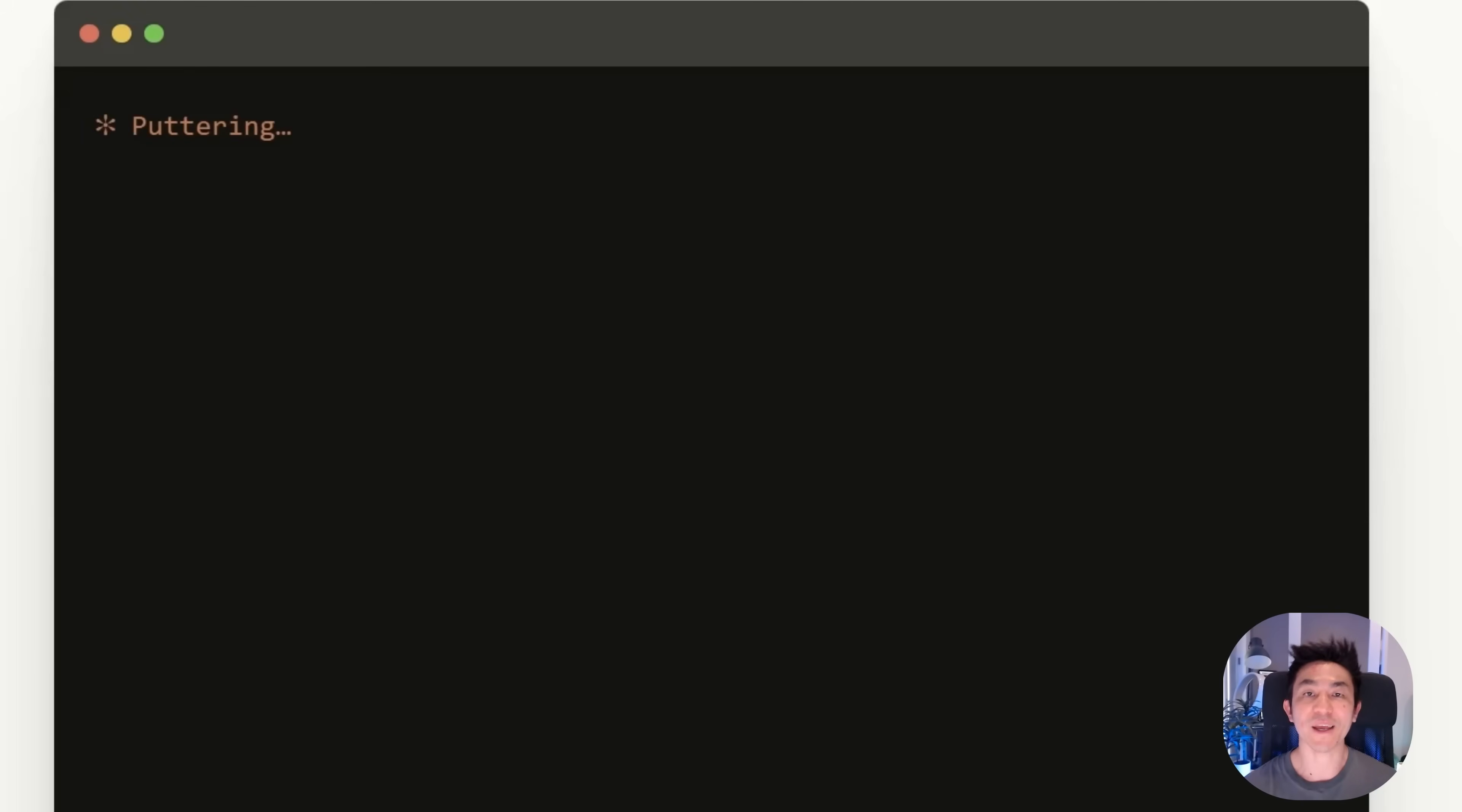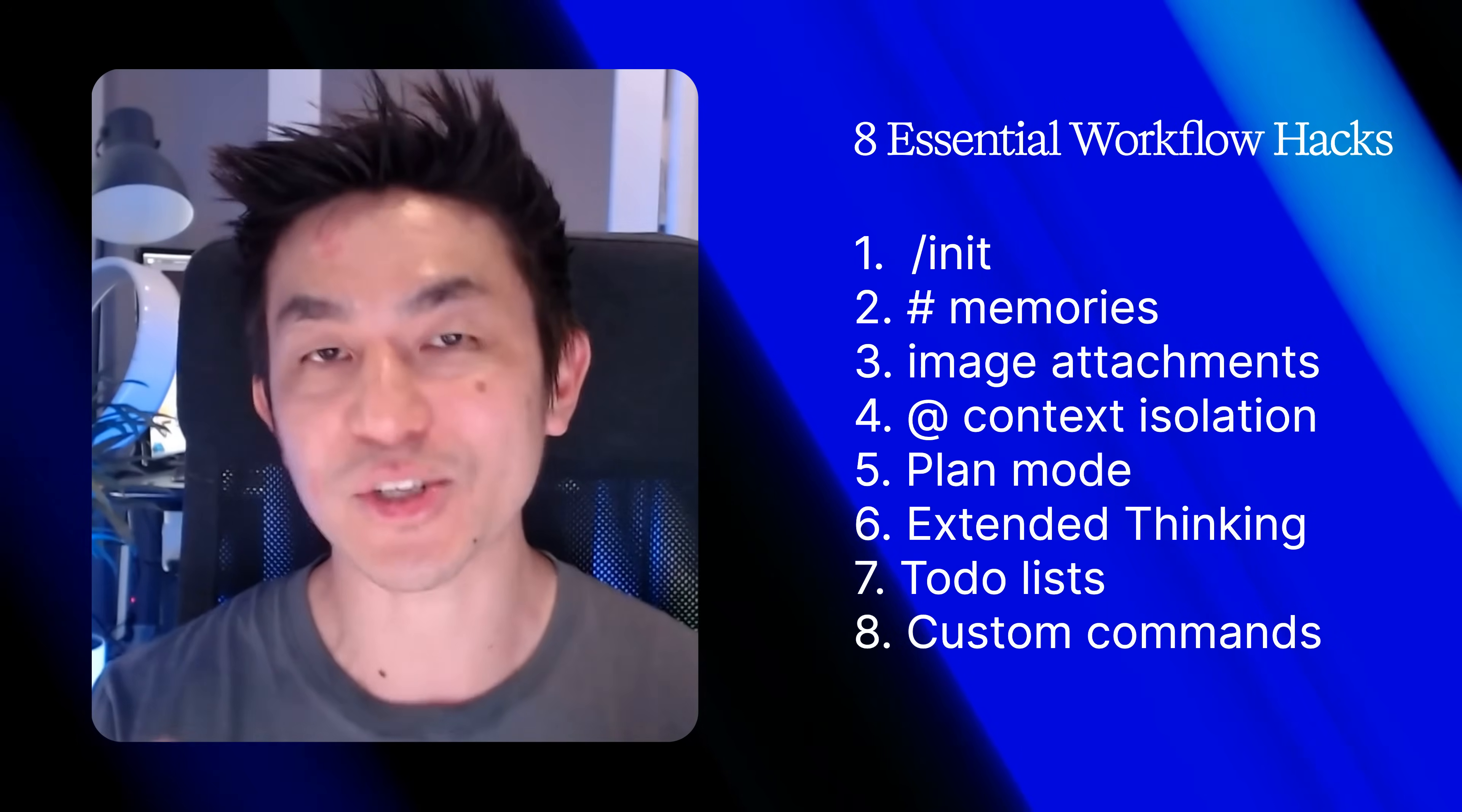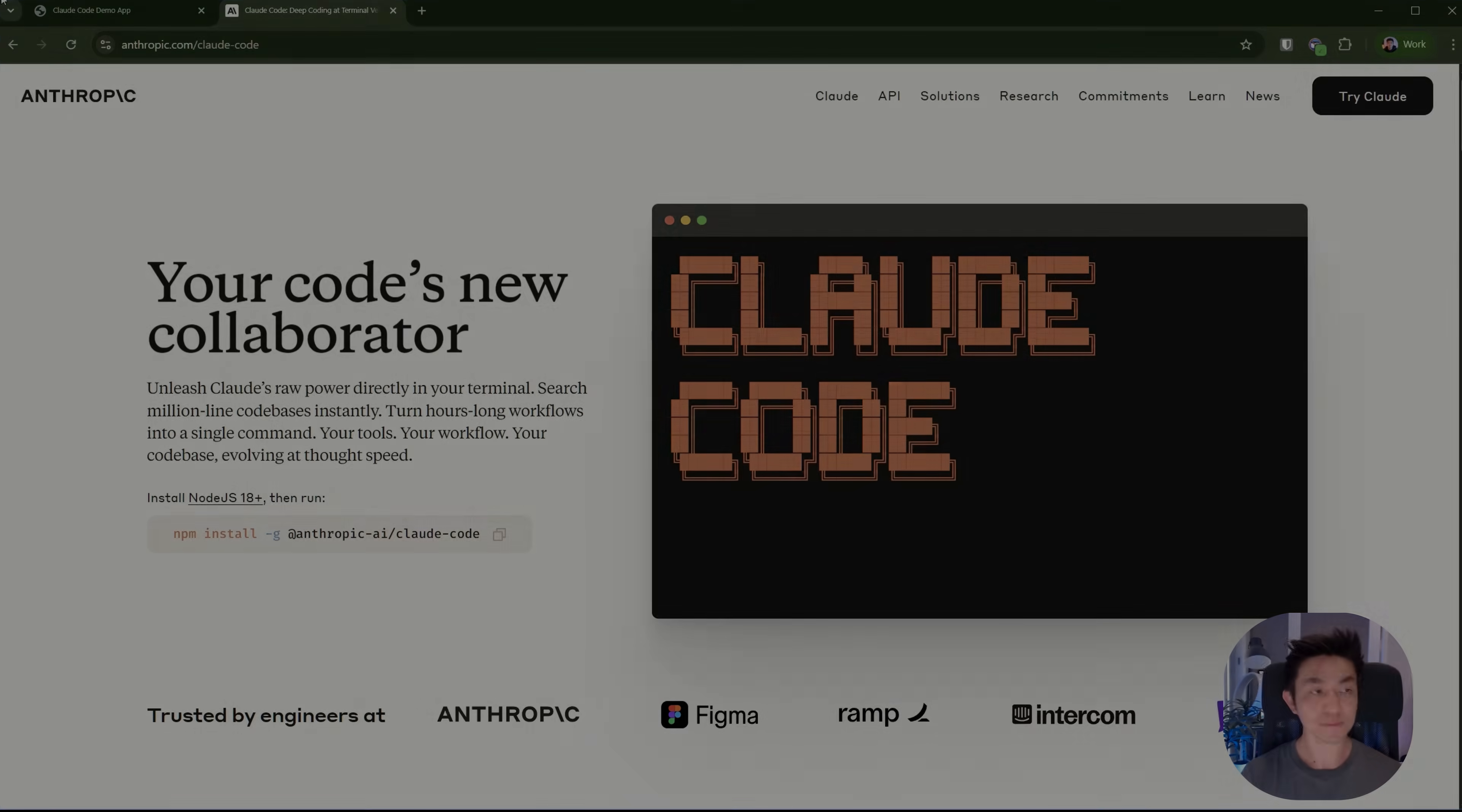Hey everyone, welcome to another tutorial on how to use Cloud Code. In this video, I'll be showing you 8 workflow hacks that every Cloud Code user has to know about. I've been using Cloud Code for a while now. I wish that somebody had actually told me about some of these tips before I got started because it would have saved me a lot of time and headache and helped me to resolve issues a lot faster.